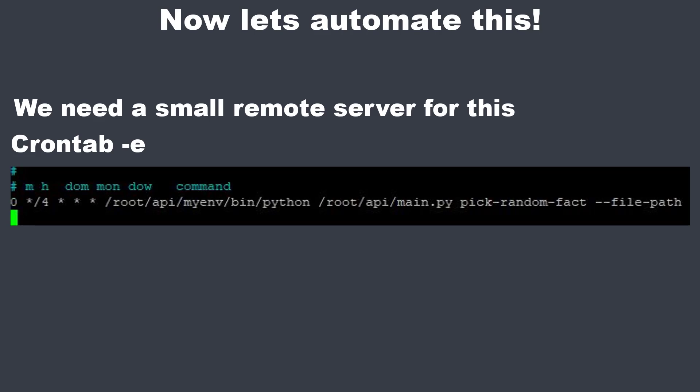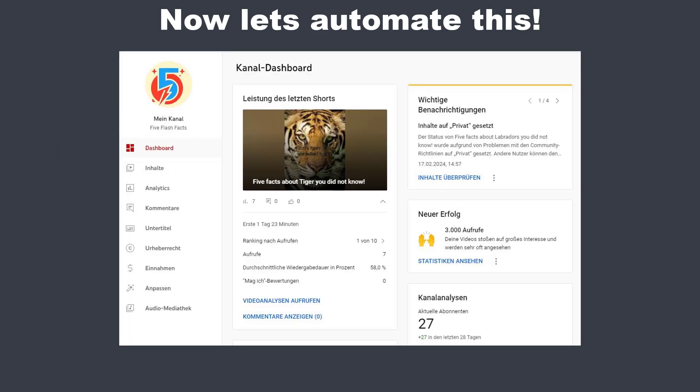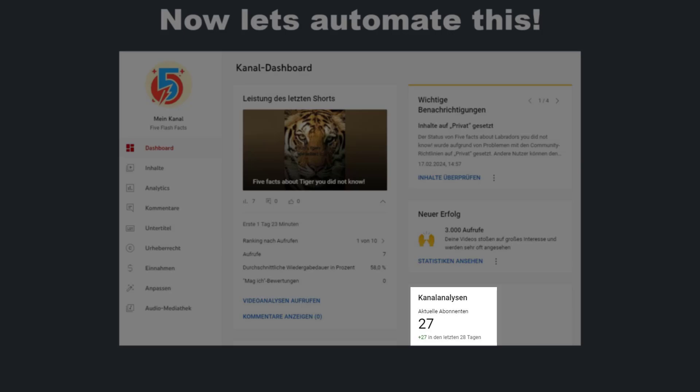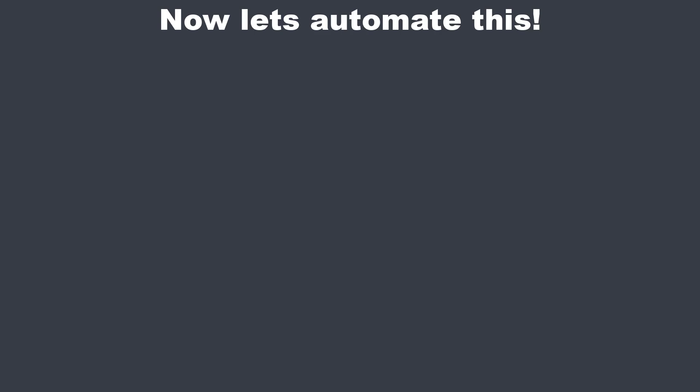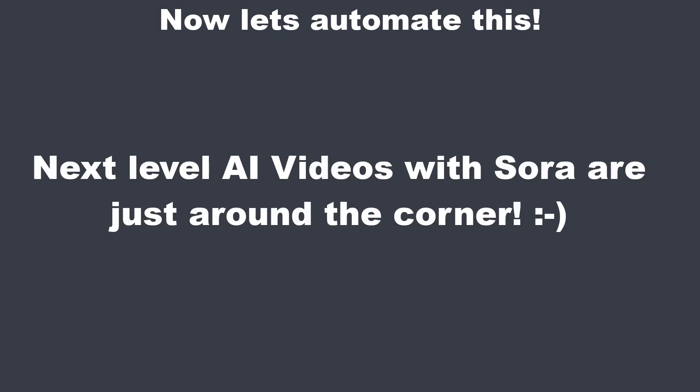I did it for 1 week and this is the result. As you can see we've got 27 subscribers and some of the videos got over 1000 views. Not too bad. But yeah we cannot escape the matrix with that. But let's see what happens when it goes on.